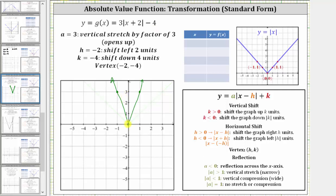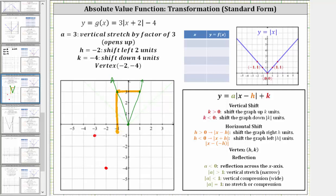Let's start with the vertex and shift it left two and down four to get the final vertex of the given absolute value function. Now let's shift the other points left two and down four as well. If we want additional points, we know the slope on one half is positive three and on the other is negative three, so from a given point we can go up three and right one, or up three and back one, to determine more points. This is the graph of the given absolute value function.